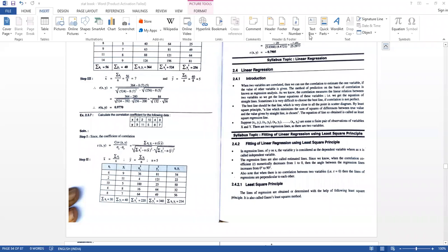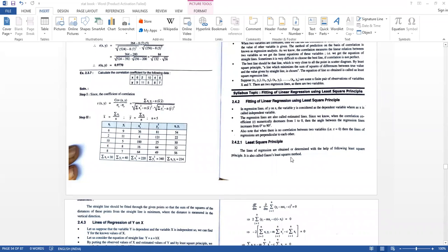The regression lines are known as estimated lines. When correlation decreases numerically from 1 to 0, the angle between regression lines increases from 0 to 90 degrees. Also note that if there is no correlation between two variables — that is, R = 0 — then the lines of regression are perpendicular to each other. The regression lines are obtained with the help of the least square principle, also known as the Gauss least square method.